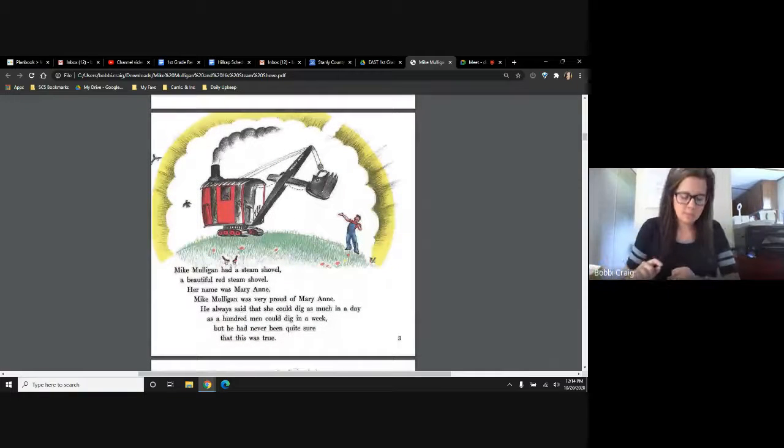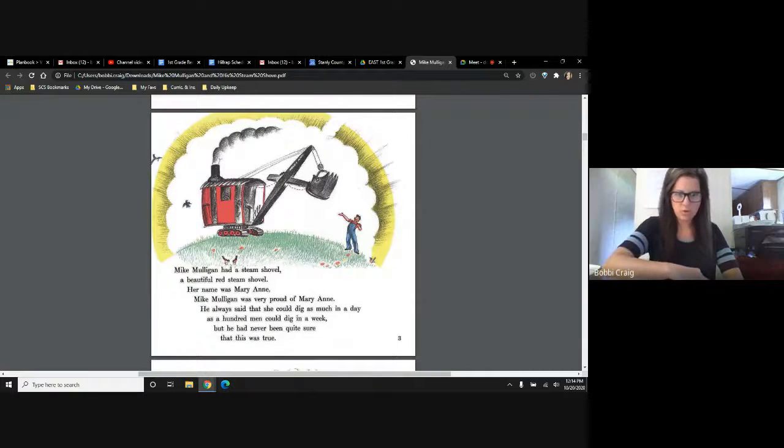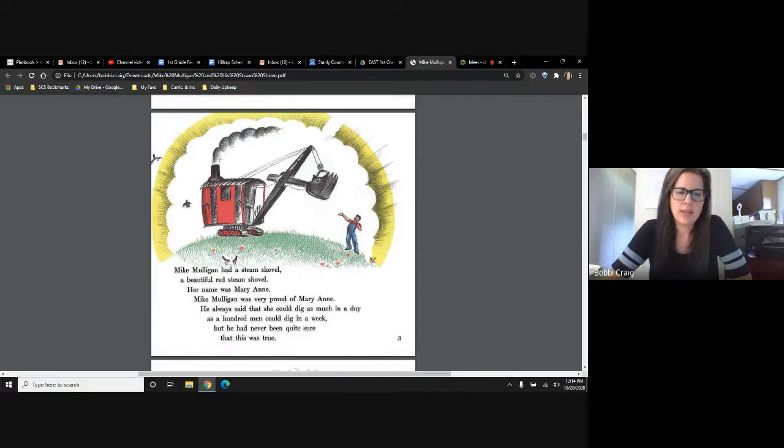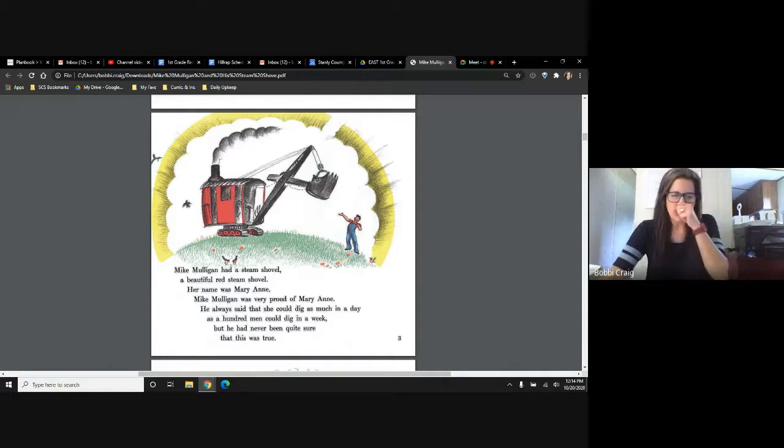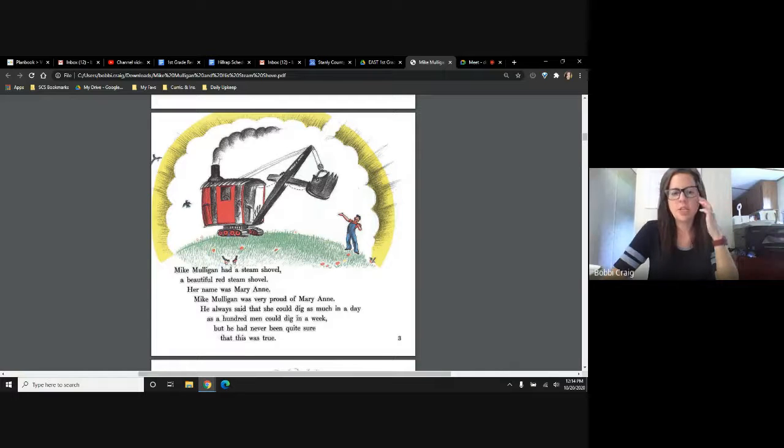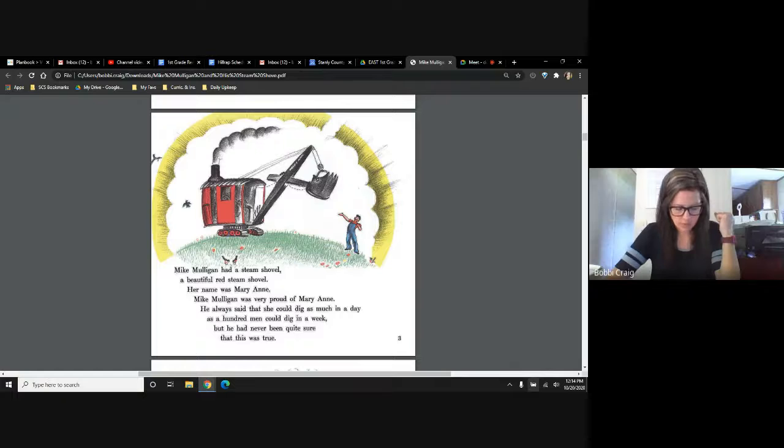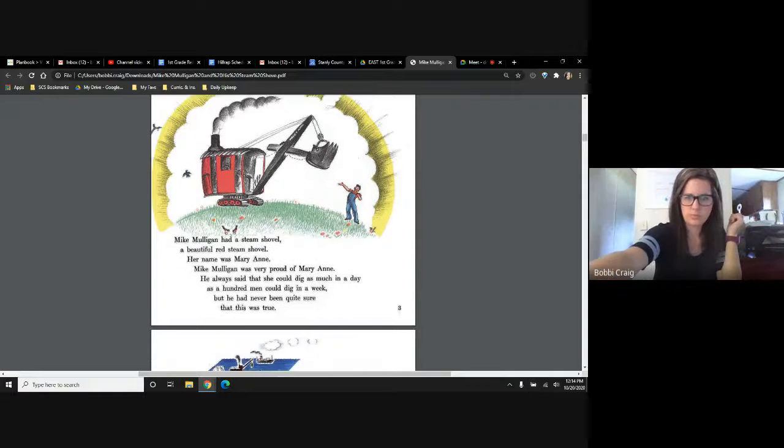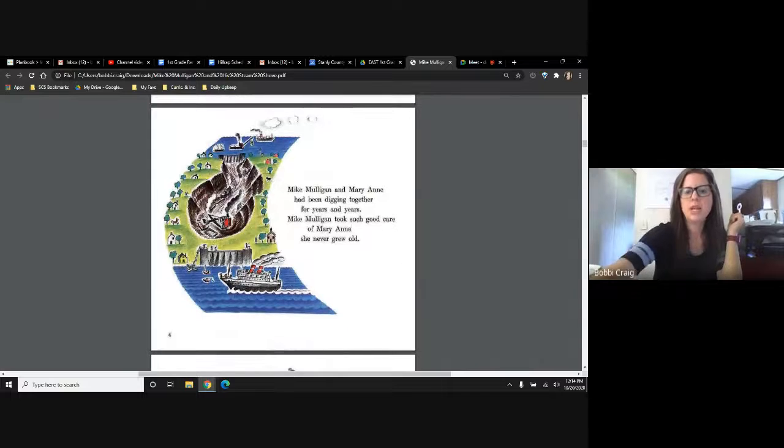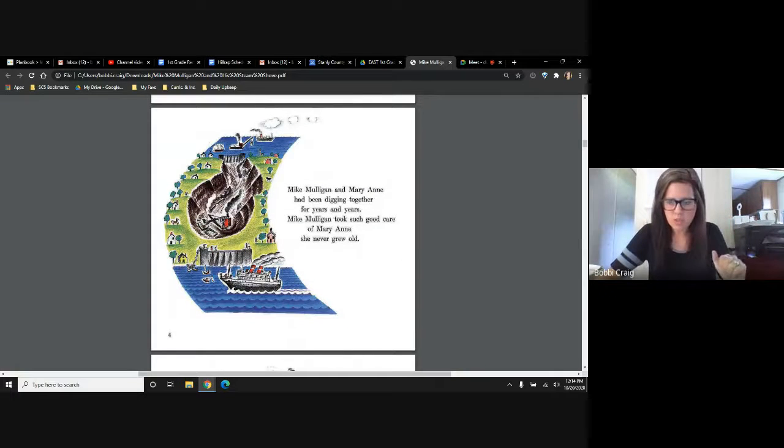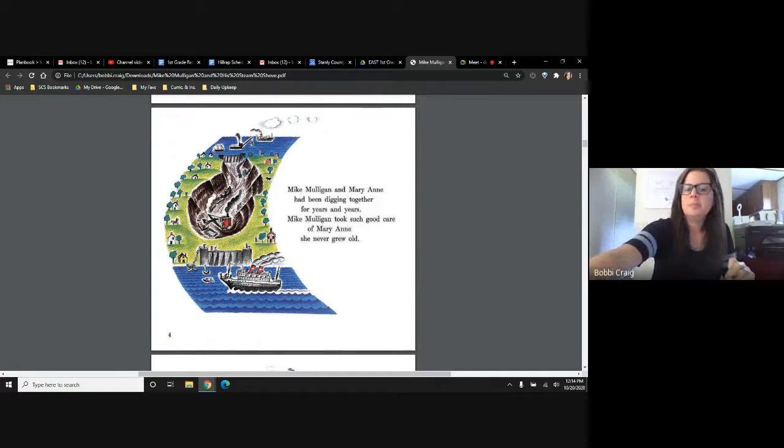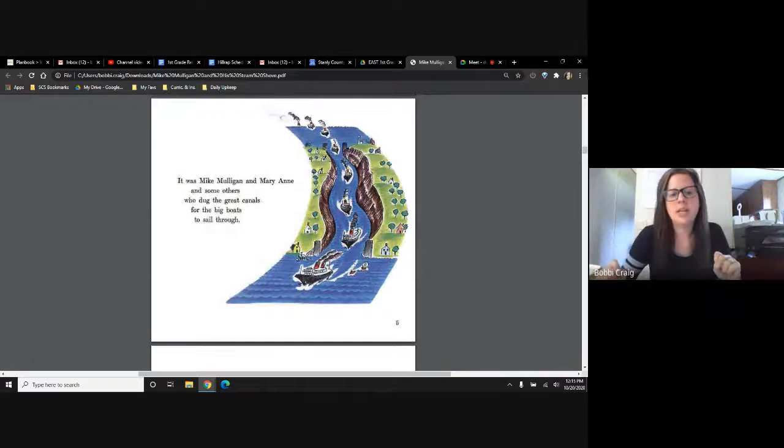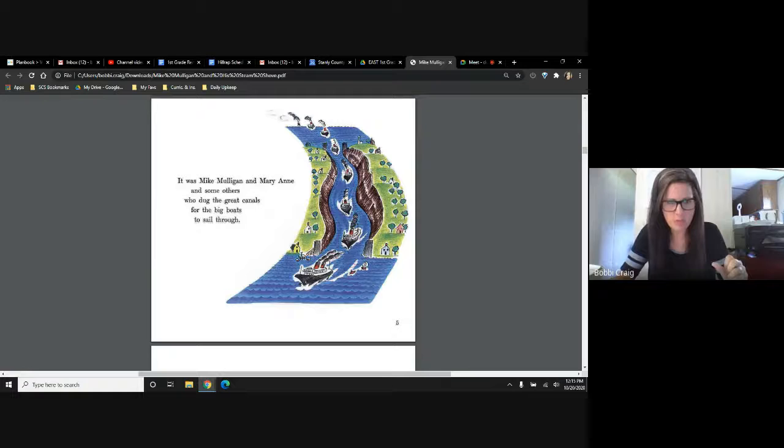It says Mike Mulligan had a steam shovel, a beautiful red steam shovel. Her name was Mary Ann. Mike Mulligan was very proud of Mary Ann. He always said that she could dig as much in a day as a hundred men could dig in a week, but he had never been quite sure that this was true. Mike Mulligan and Mary Ann had been digging together for years and years. Mike Mulligan took such good care of Mary Ann she never grew old. It was Mike Mulligan and Mary Ann and some others who dug the great canals for the big boats to sail through.